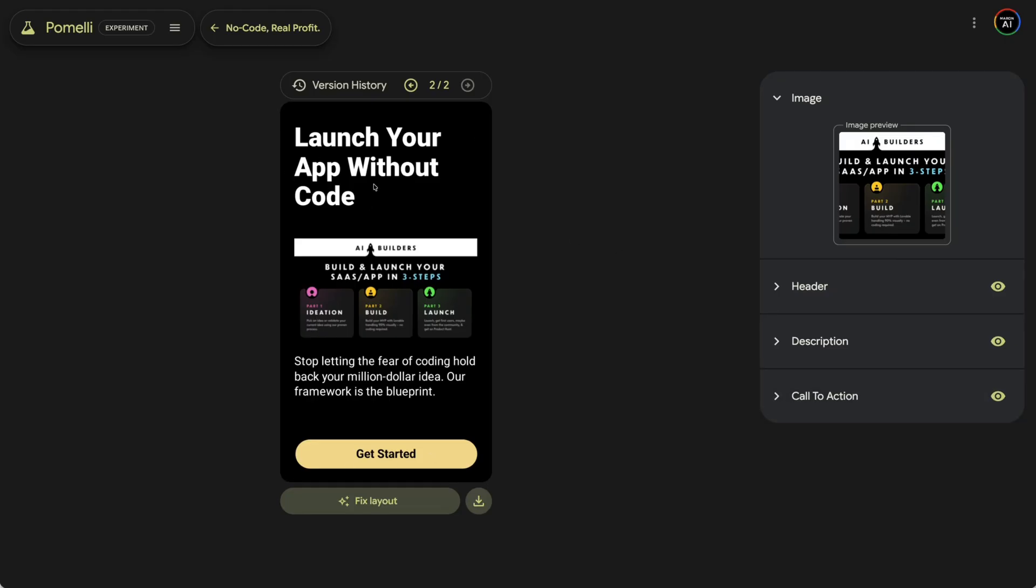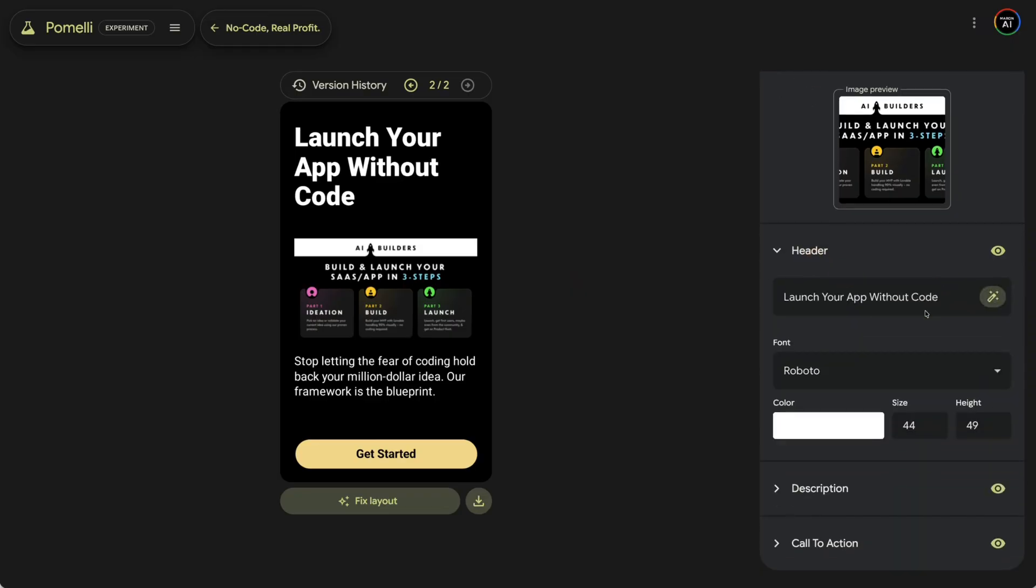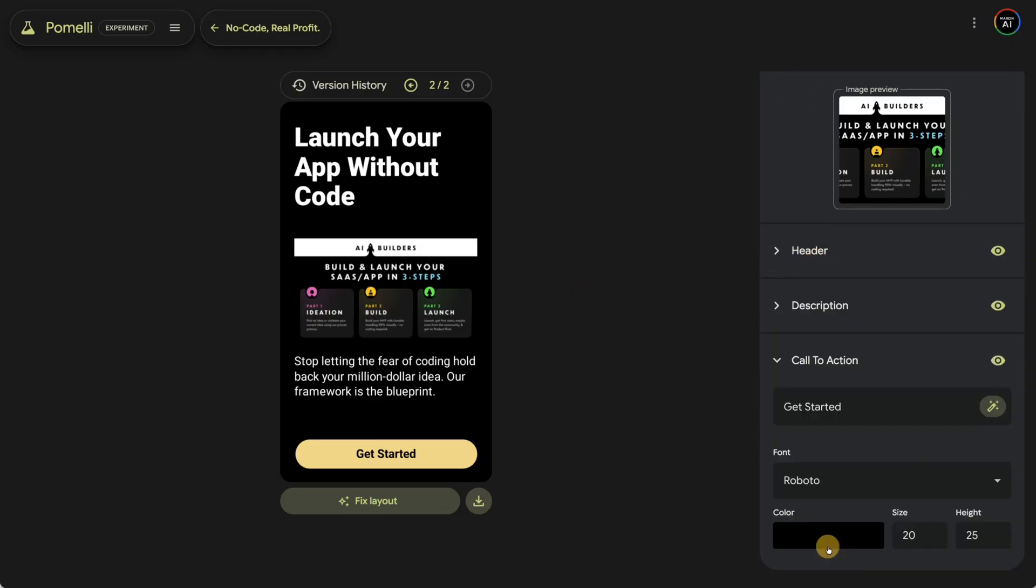So now we have our get started link. Look at this. Launch your own app without code. It has our AI builders ideation build and launch. Stop letting the fear of coding hold you back from your million dollar ideas. Our framework is the blueprint. I'm definitely going to run that as an ad, but you can just customize it. So I just wanted to pop in really quick, show you guys the power of this new tool. We're definitely going to be implementing this into all of our businesses, but I'm going to start with these two. I'll probably make a follow up video where I'm just going to use a bunch of these as ads, run them and see the results. So yeah, you guys go check it out. It's labs.google.com and then just select Pometty and you're off and running.